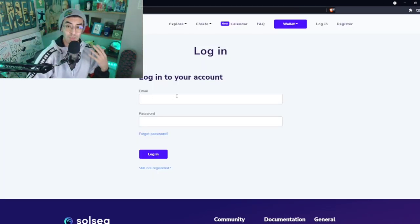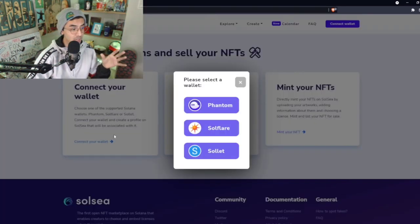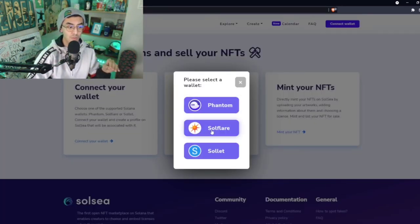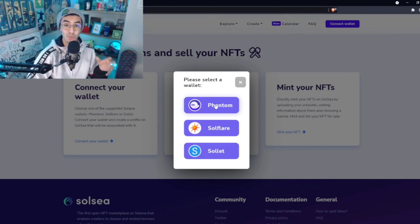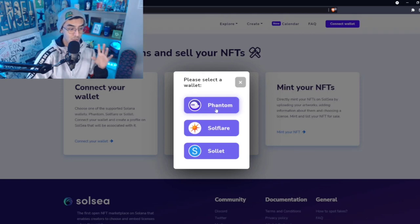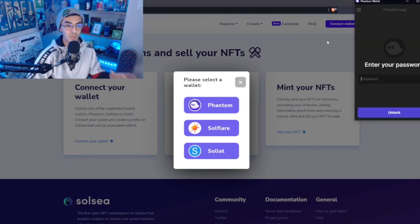First things first, you guys are going to have to create an account. Once you guys create an account, we'll be on to the next step of connecting our wallet. We're going to connect to our wallet. There's two methods of doing that: Phantom and Solflare. Solflare is more of a developer thing, so if you guys are new to crypto and new to NFTs and Solana, you guys would want to use Phantom.